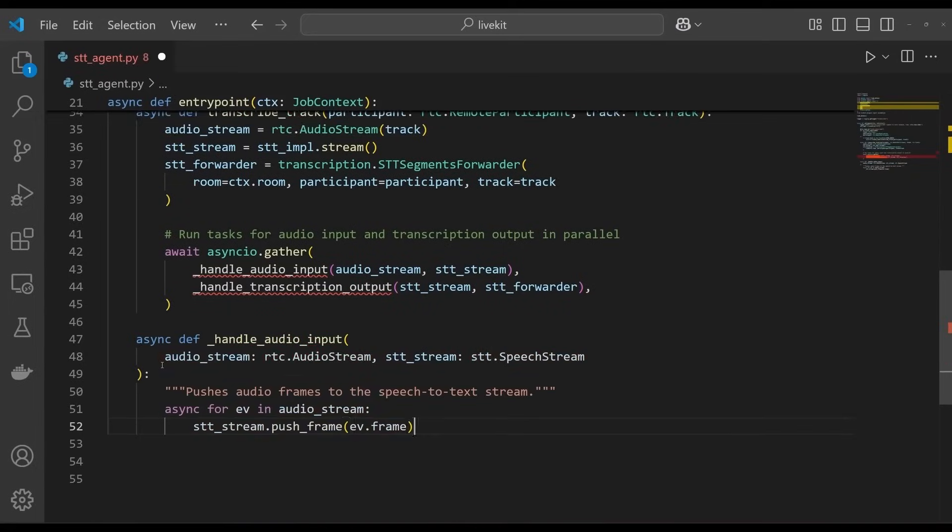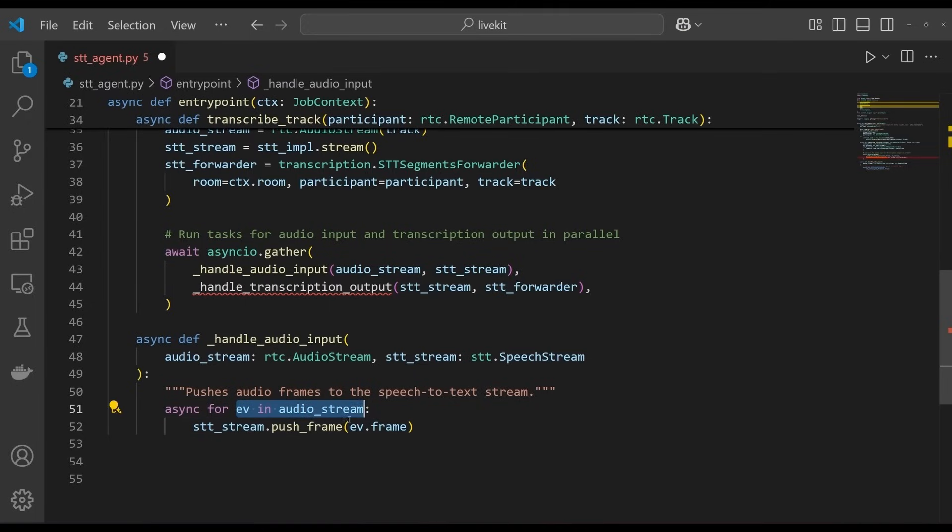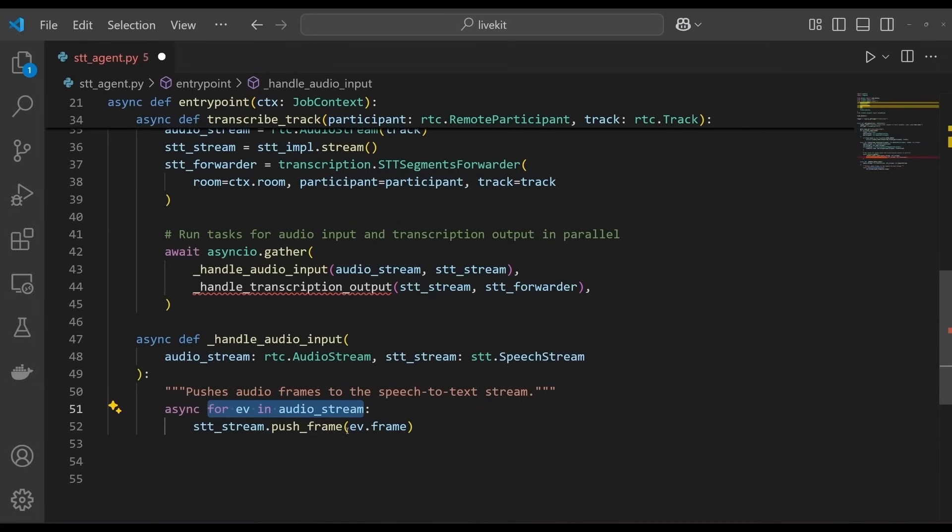First, we define handle audio input. Add the following inner function to the entry point function. This function listens for audio frames from the audio stream object and pushes them to the speech stream object. The audio stream object is an asynchronous generator that yields audio frames from the subscribe track which we forward to assemblyai using the push frame method of the stt stream.